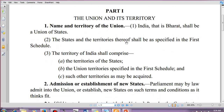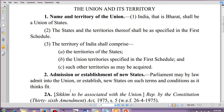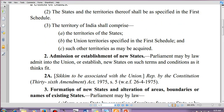Article 2 talks about admission or establishment of new states. Parliament may by law admit into the union or establish new states on such terms and conditions as it thinks fit. One example: Sikkim was accorded into India by the provision of Article 2, done in the year 1975 under the 36th Amendment Act. An important MCQ question — which year was Sikkim included in India? The answer is 1975.